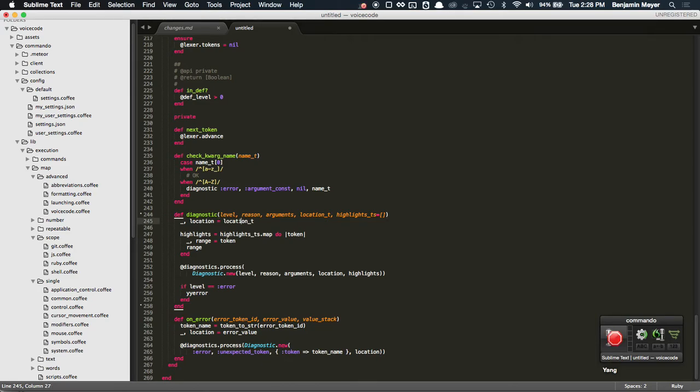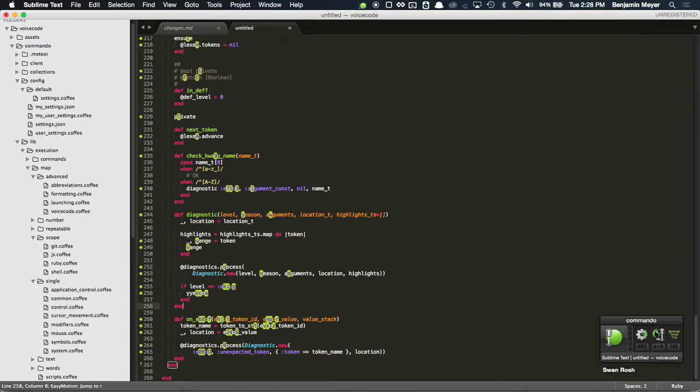So once it highlights them, let's look at that again. Swan, Rosh. You see every R now is highlighted with a number or letter. So what if I want to go to the nine up there? Check.